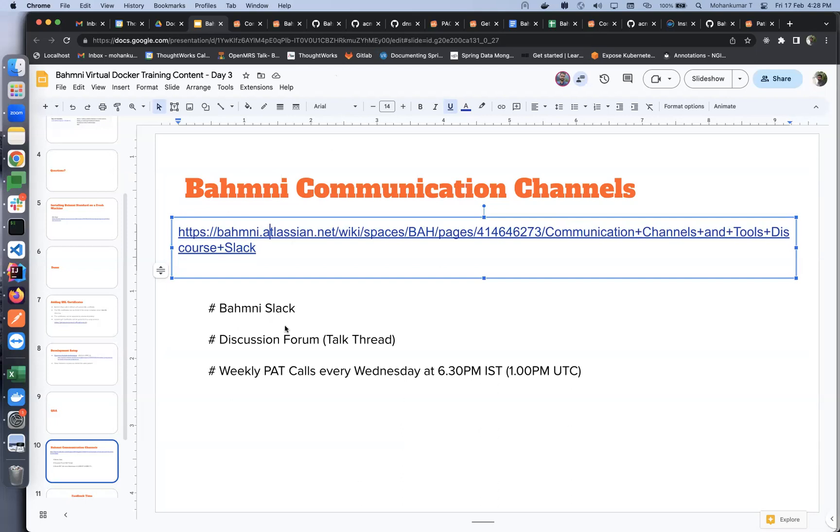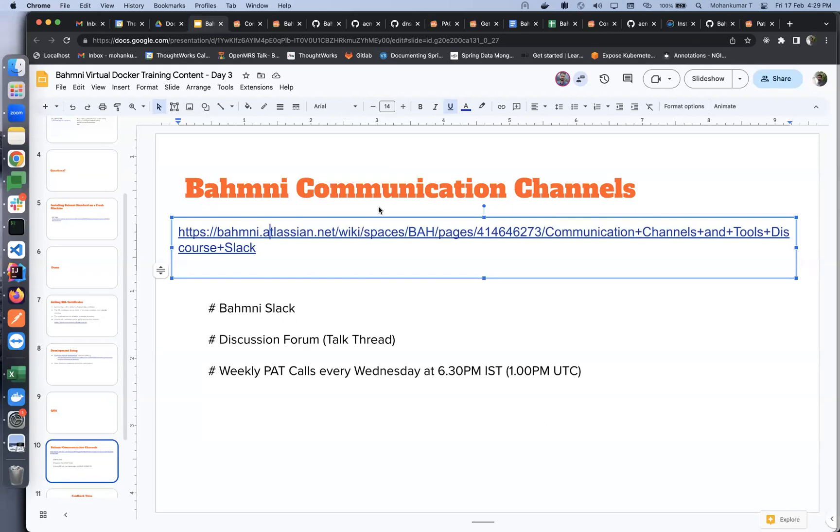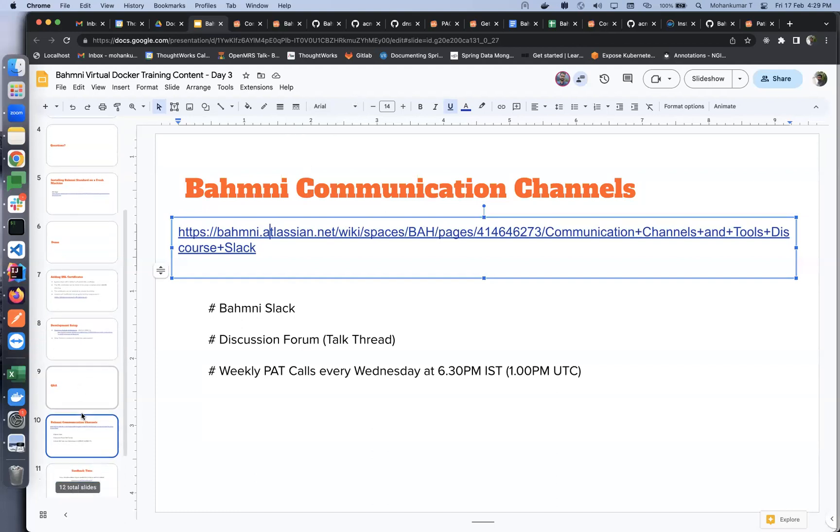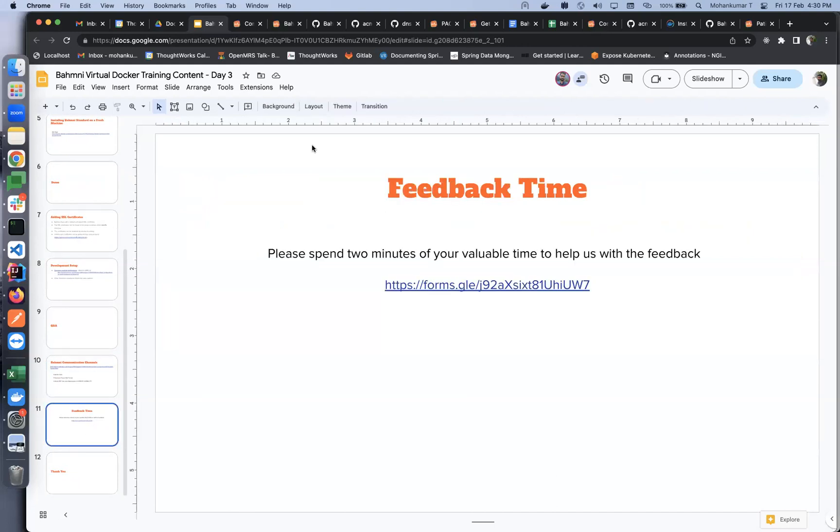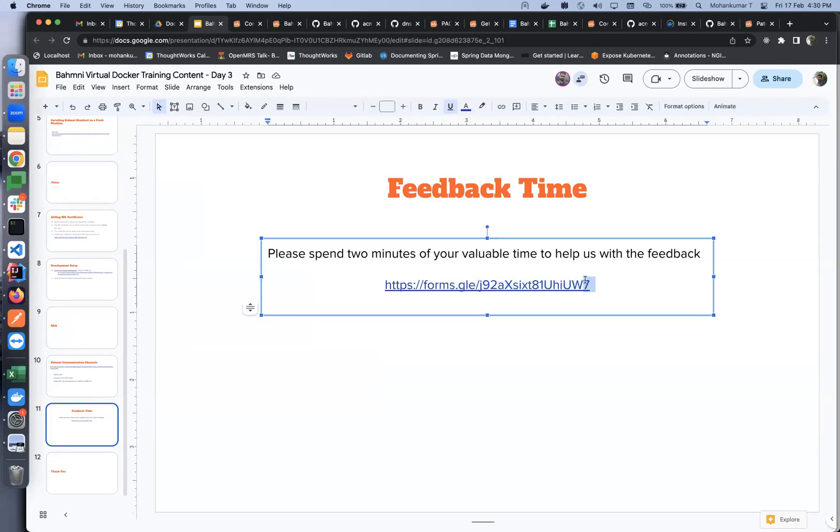Does anybody have anything to share? Any questions? Okay, seems like none. We have the feedback time now. Please spend two minutes of your time to help us with the feedback. We'll go through the feedback and incorporate it in the next trainings. I'm sharing the link in the zoom chat.